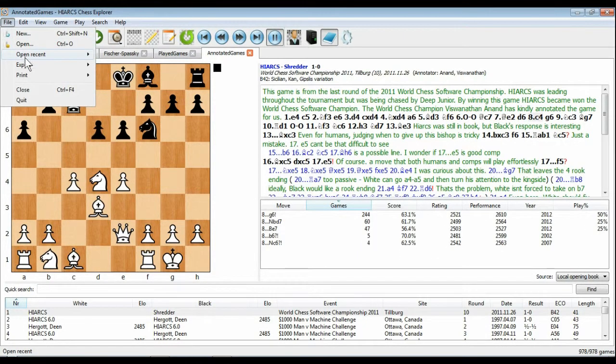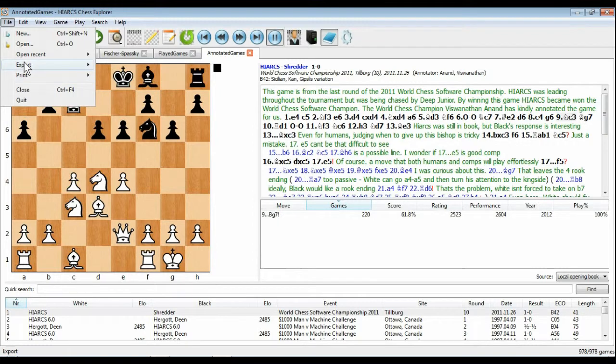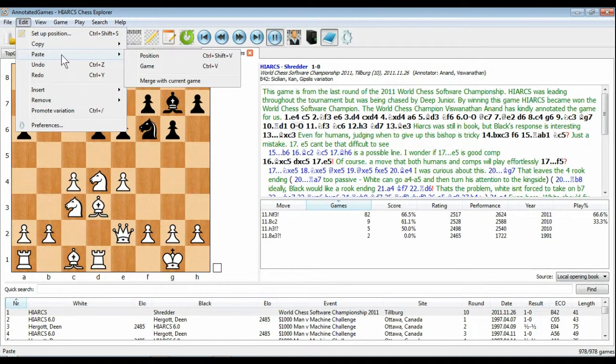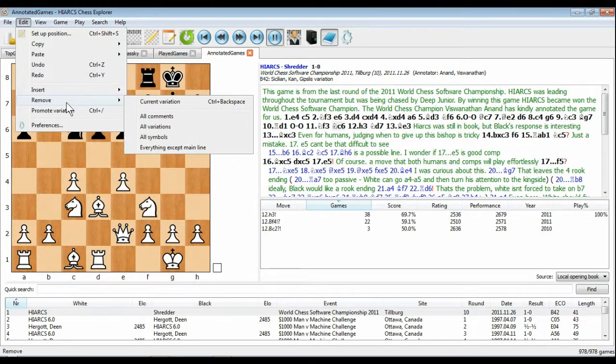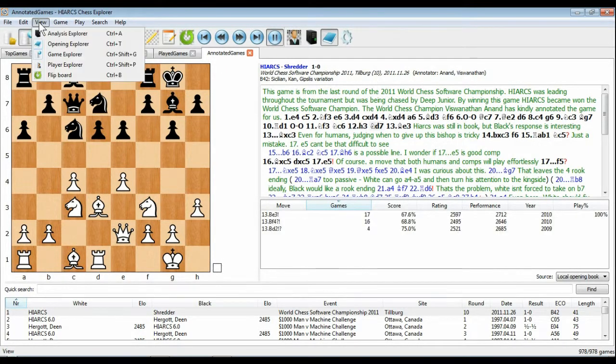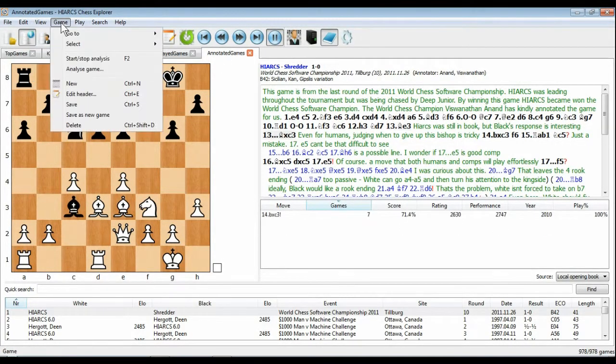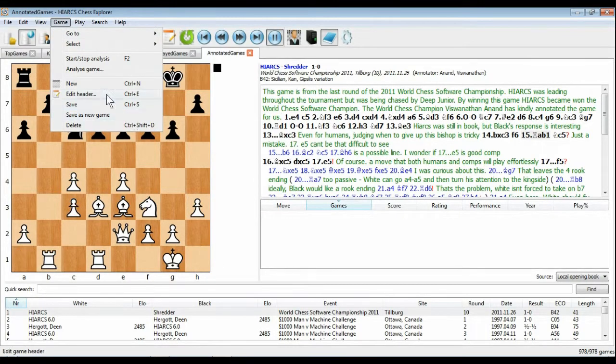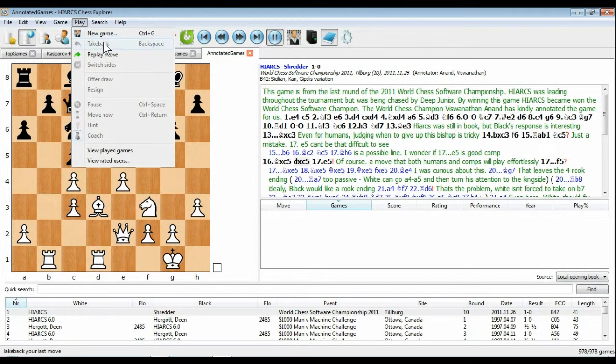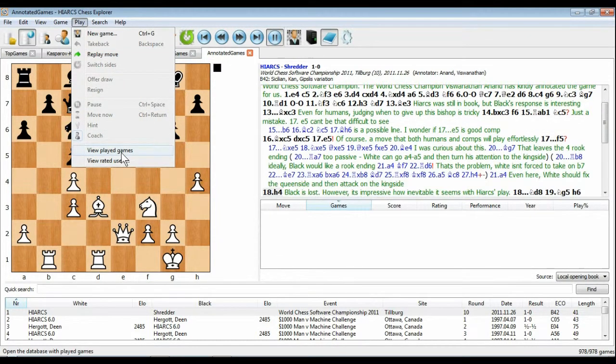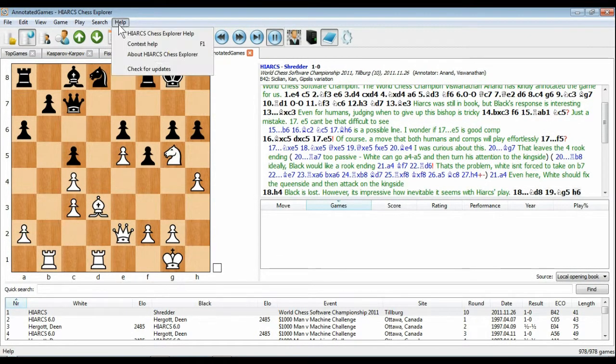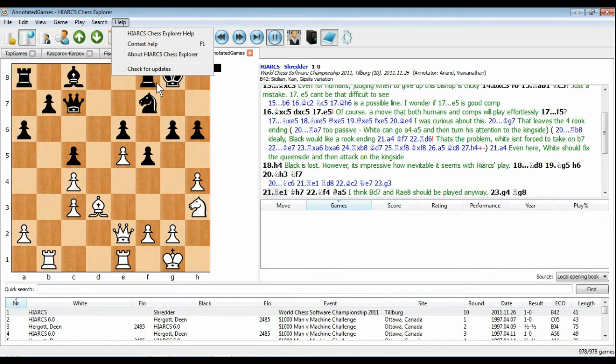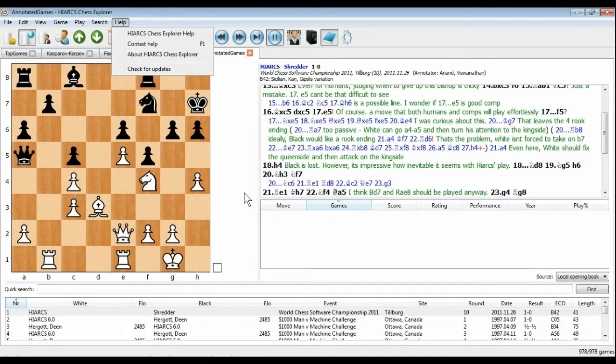This superb new product contains the reigning world chess software champion Hiarx 14 for original chess analysis and human-like playing style. A world-class chess graphical user interface with databases of top games including nearly 1,000 games annotated by strong players including international masters and grandmasters. It has local and online opening books with positions, moves and statistics and access to online endgame table bases.